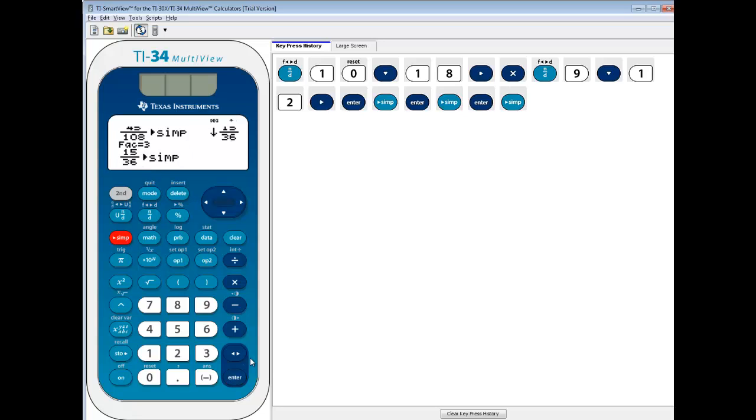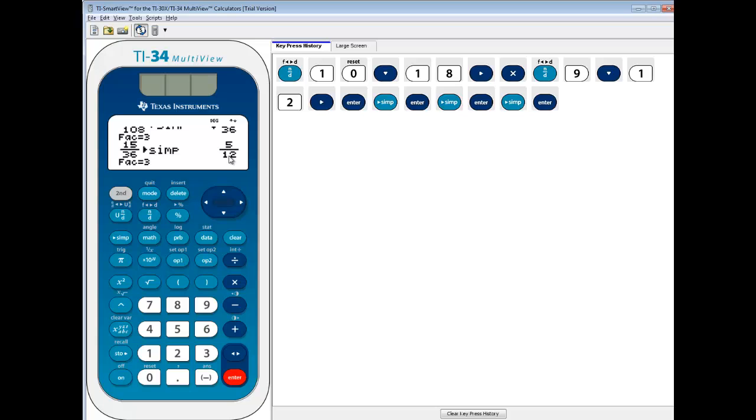And if I do simplify again and press enter, it gives you 5 twelfths. Because 15 and 36 are divisible by 3. So that gives you 5 twelfths. So this calculator does a little bit more. Instead of just giving you the answer directly, it helps you to learn. It tells you how to simplify the fraction.